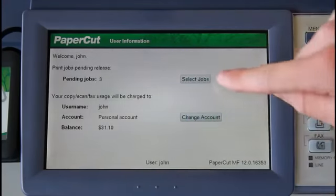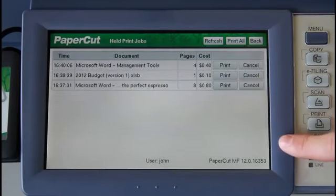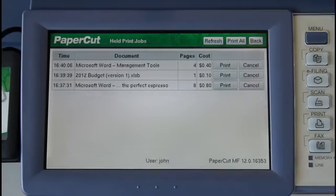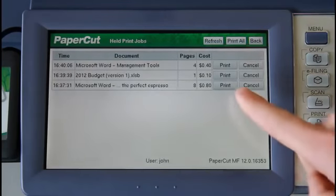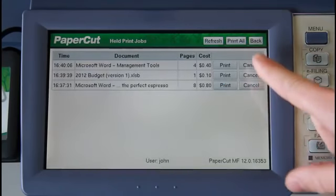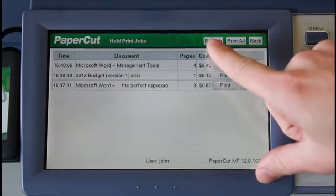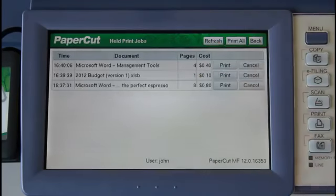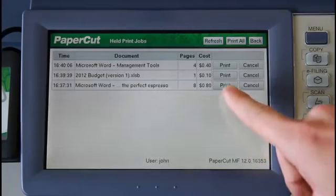If I select the select jobs button here, I'm now taken into the print release queue. The queue also allows for PaperCut find-me printing, where a user can print to a global print queue and release their jobs at the MFP they log into. Here, I can either print or cancel the selected job. I can also print all of the queue documents if needed, or refresh the queue. I'll now release my job — making the perfect espresso — by pressing the print button.